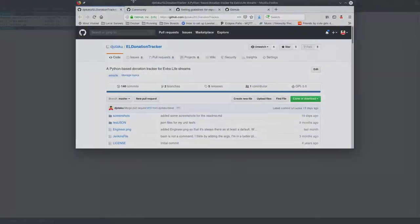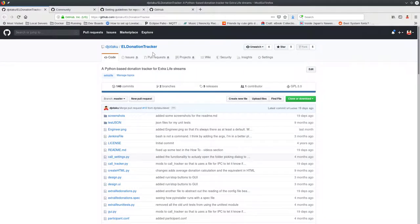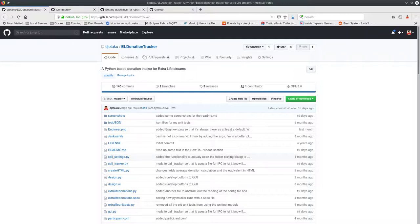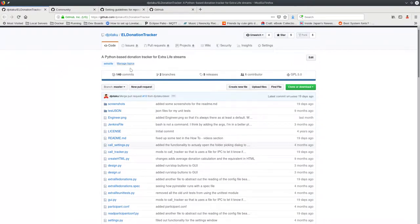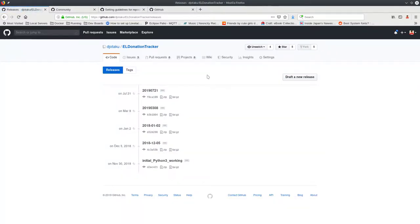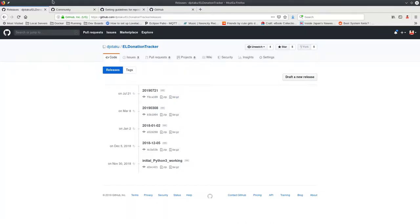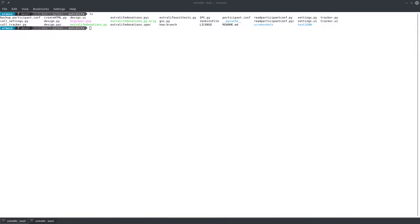Once you have that stuff, you'll want to come over to my donation tracker GitHub page, and the information for that will be in the bottom of this video. What you're going to do is come over here to releases. Now on Linux, you're most likely going to want the tar.gz, the tarball that's gzipped. You could use the zip file if you want; there's nothing Windows-specific about it, but tar utilities tend to be universal on all Linux systems.